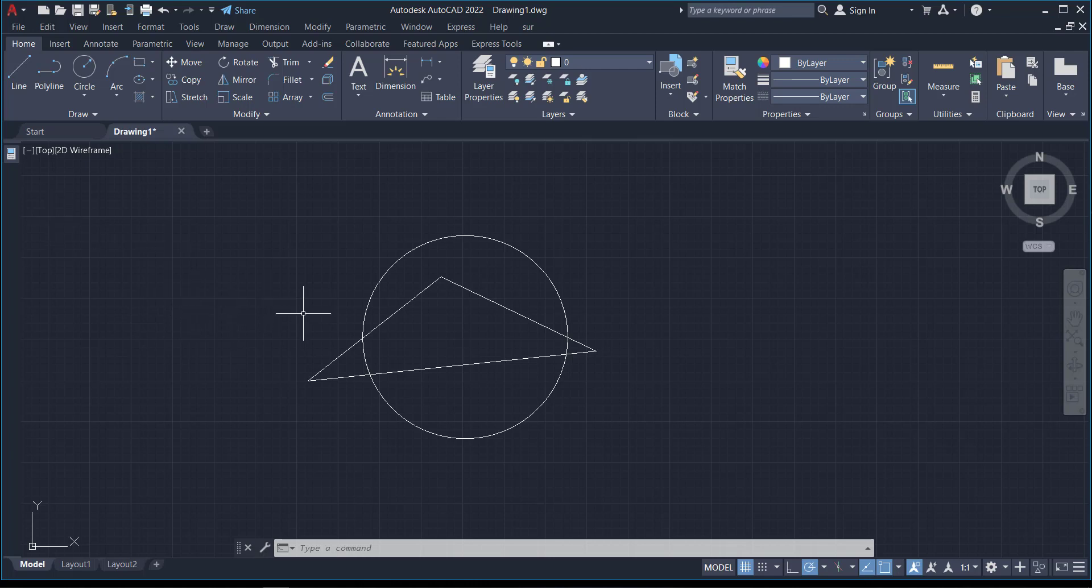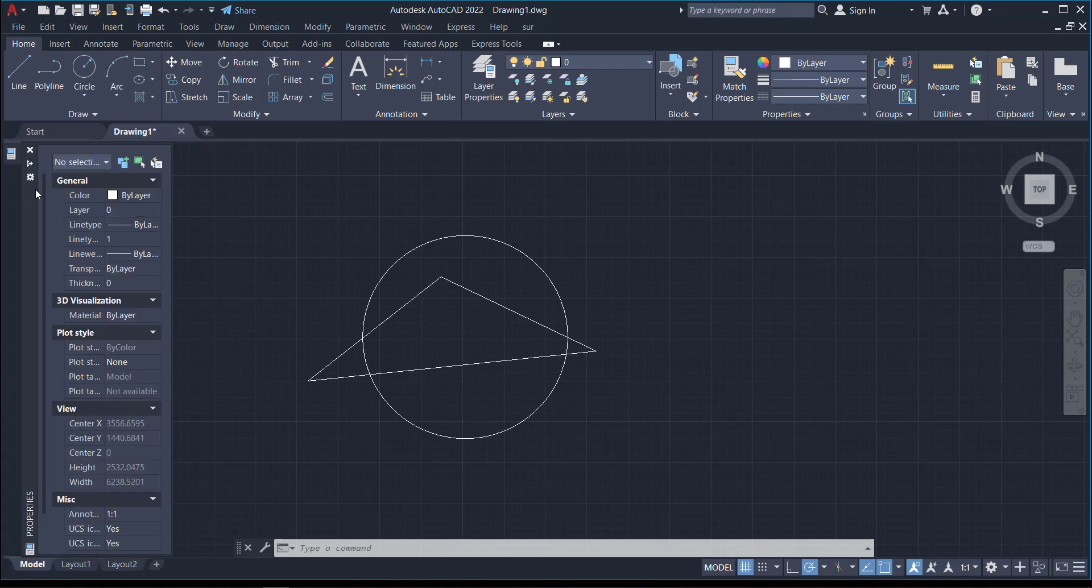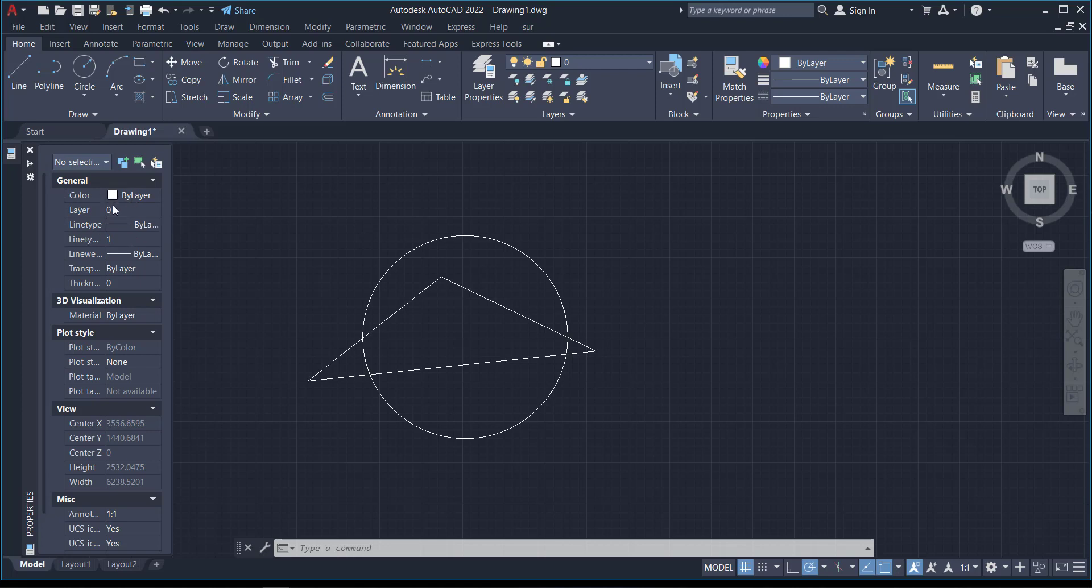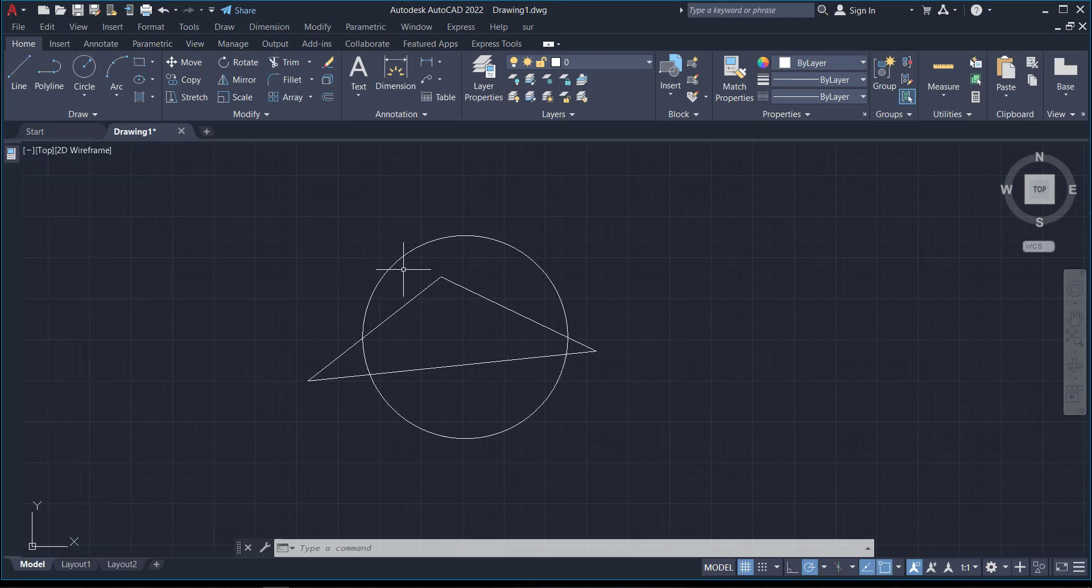Now we'll go straight into the Properties and what these things can do for you. With the General section here, this is where you make changes to the line color, the layer on which the selected object is, and also the thickness. Let me select this circle.